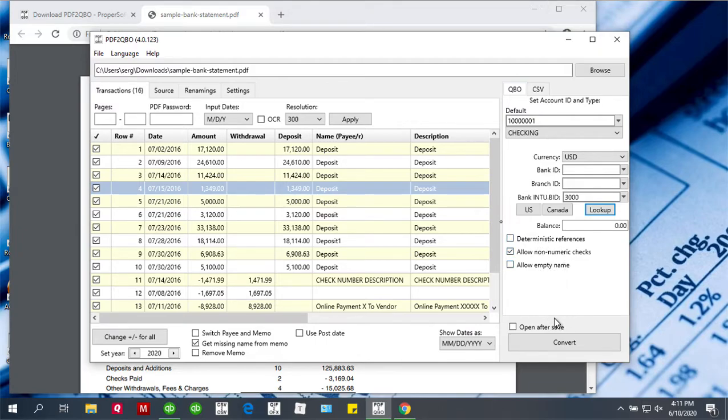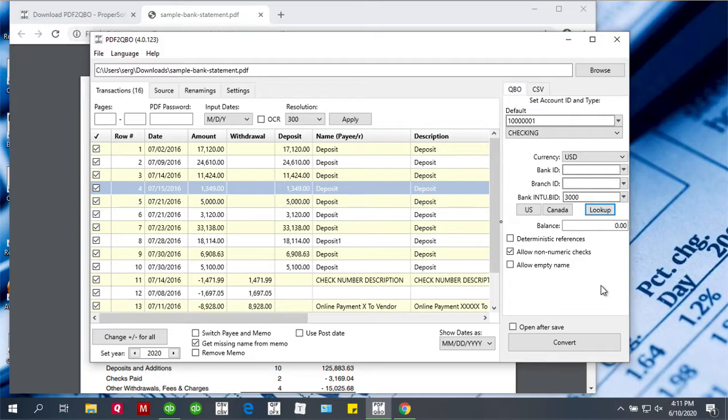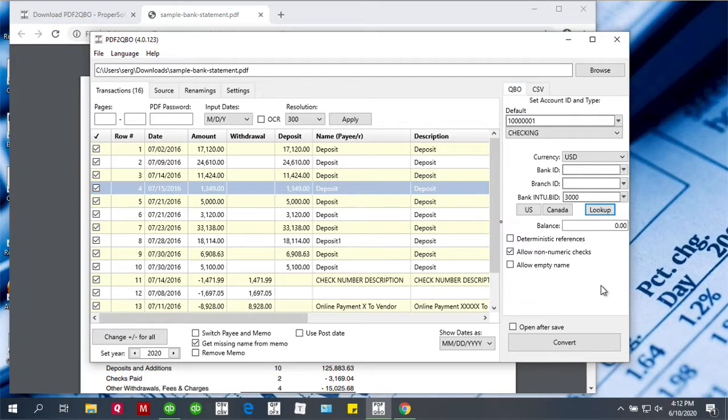The last thing is Open After Save. What it means is that the parser will ask QuickBooks, or the application on your computer that is set to be the application for QBO files, to open the created QBO file. Some users prefer this streamlined workflow: when you open the PDF file, you click Convert, the QBO file is created and passed right away to QuickBooks, so QuickBooks starts importing it right away.